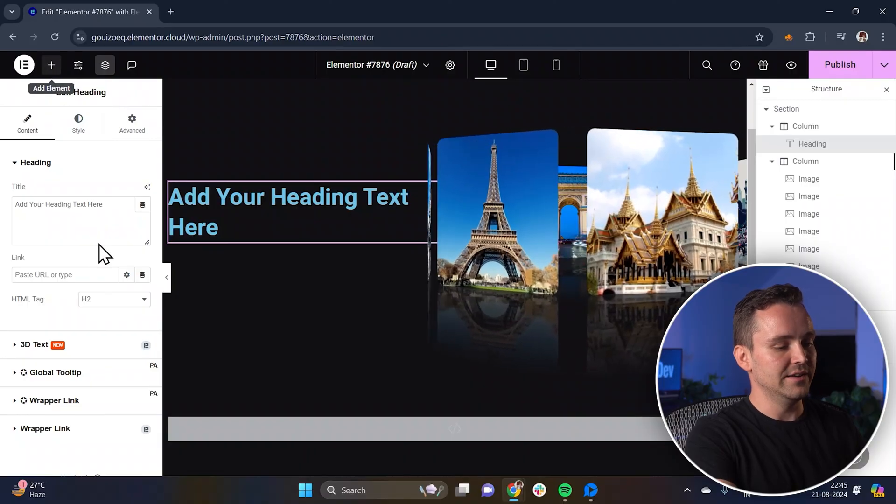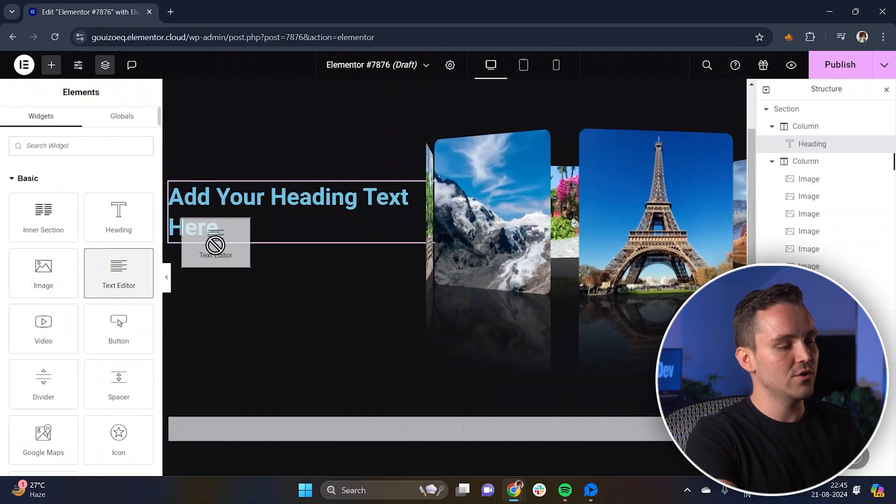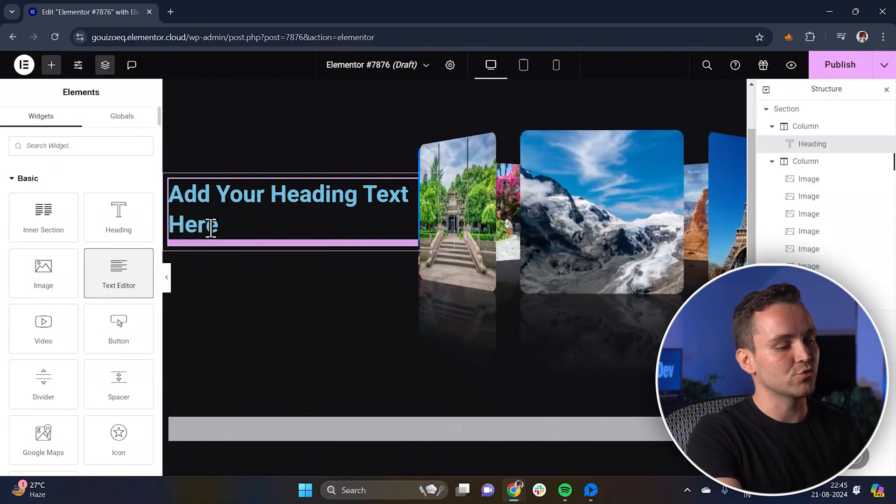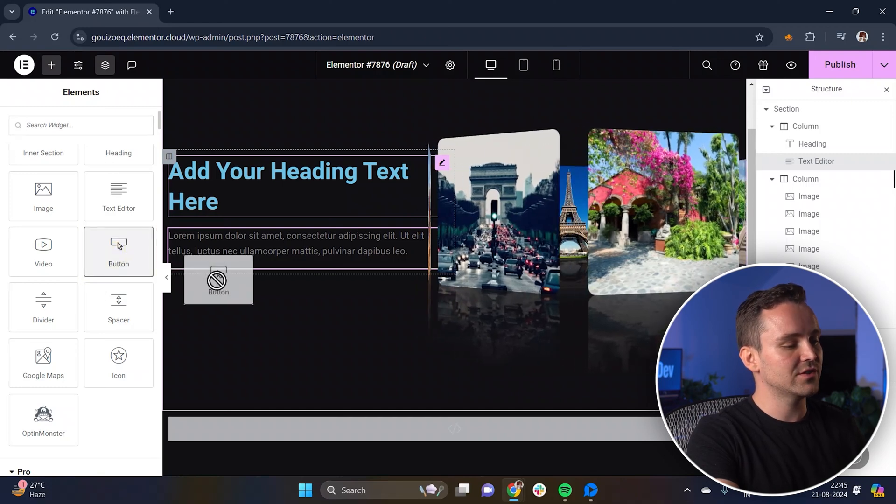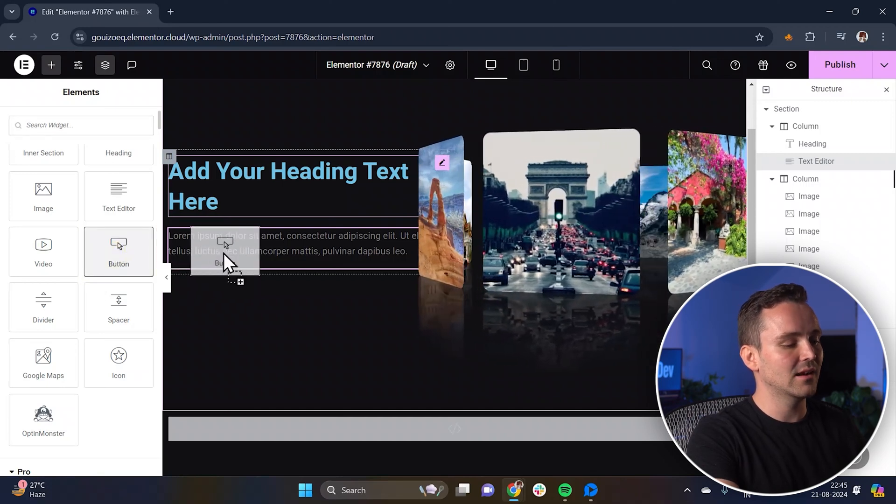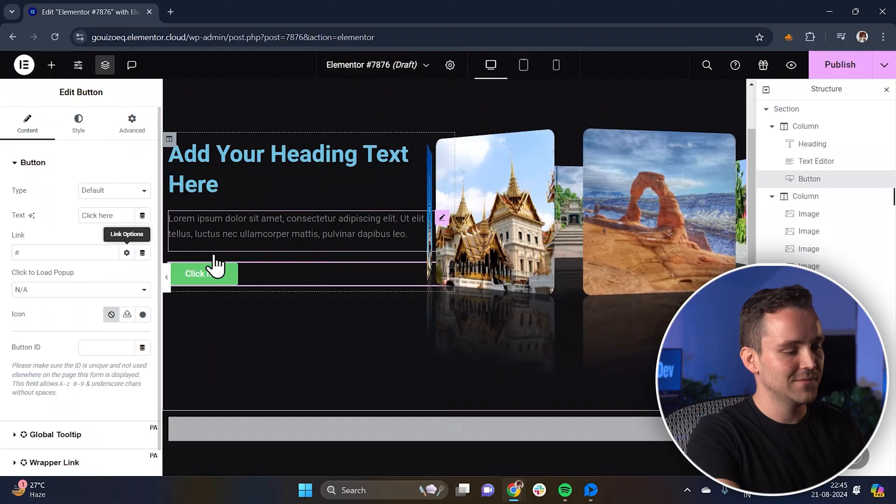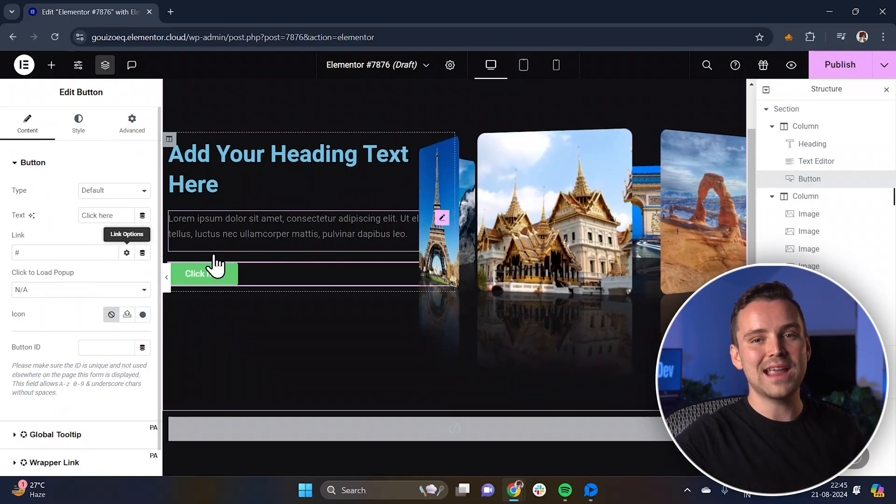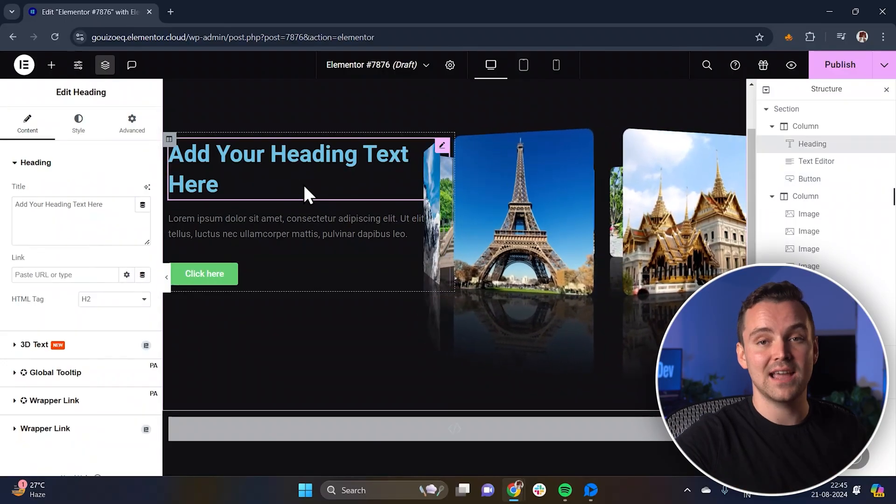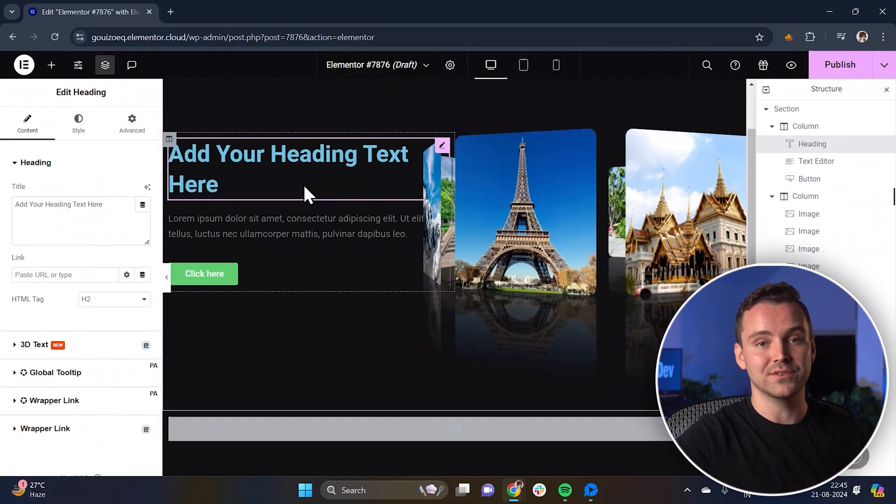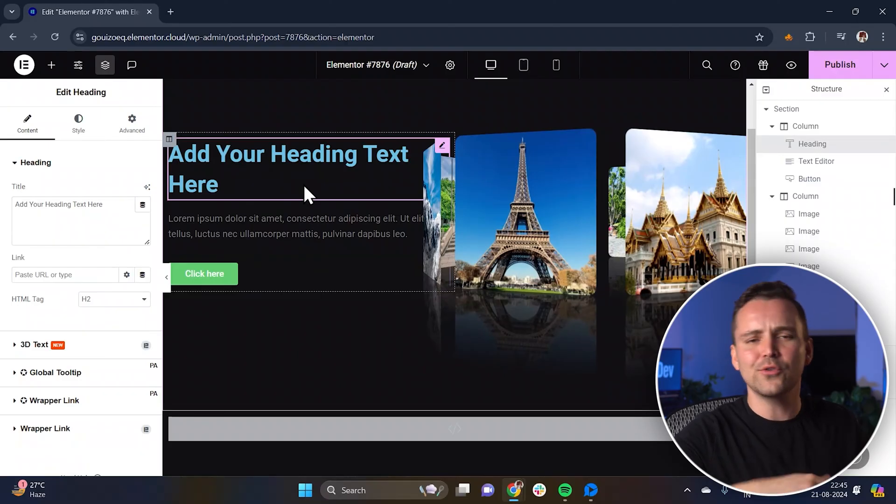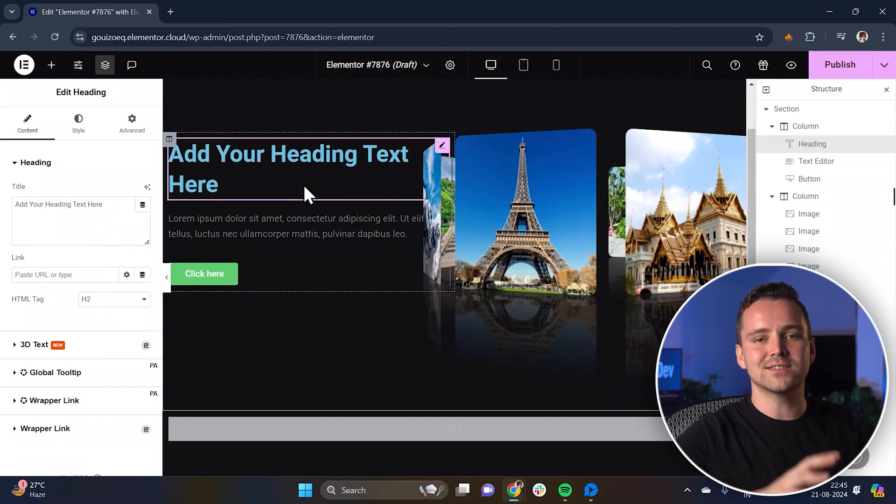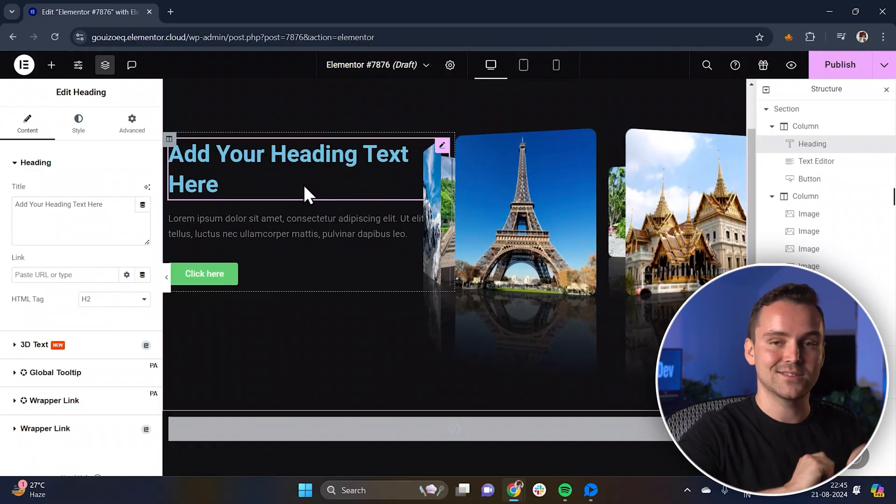Below the heading, add a text editor widget where you can write a bit of descriptive text. Finally, drag a button widget under the text to create a clear call to action for users. With everything added, go ahead and customize the text, buttons and other content to fit your design. I'll do that quickly off screen. And once that's done, it should look like this.